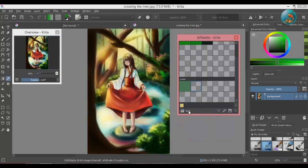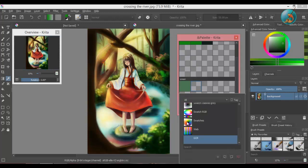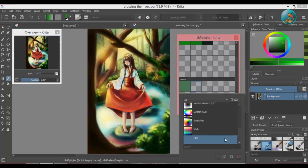To delete a palette, click on choose a palette menu, select the palette you want to delete, and press remove current palette.